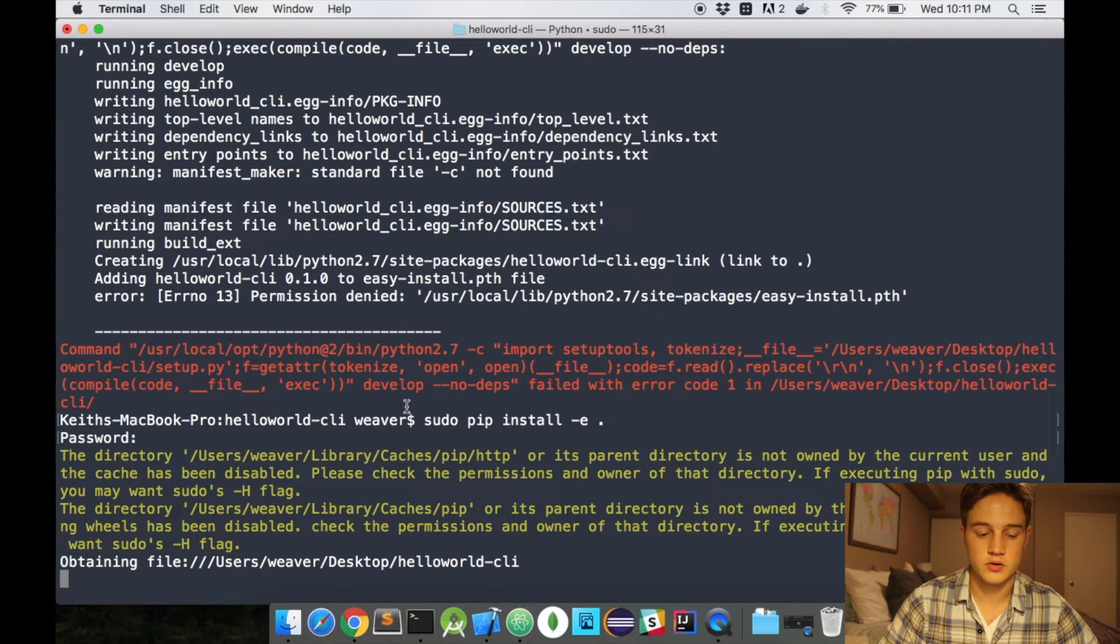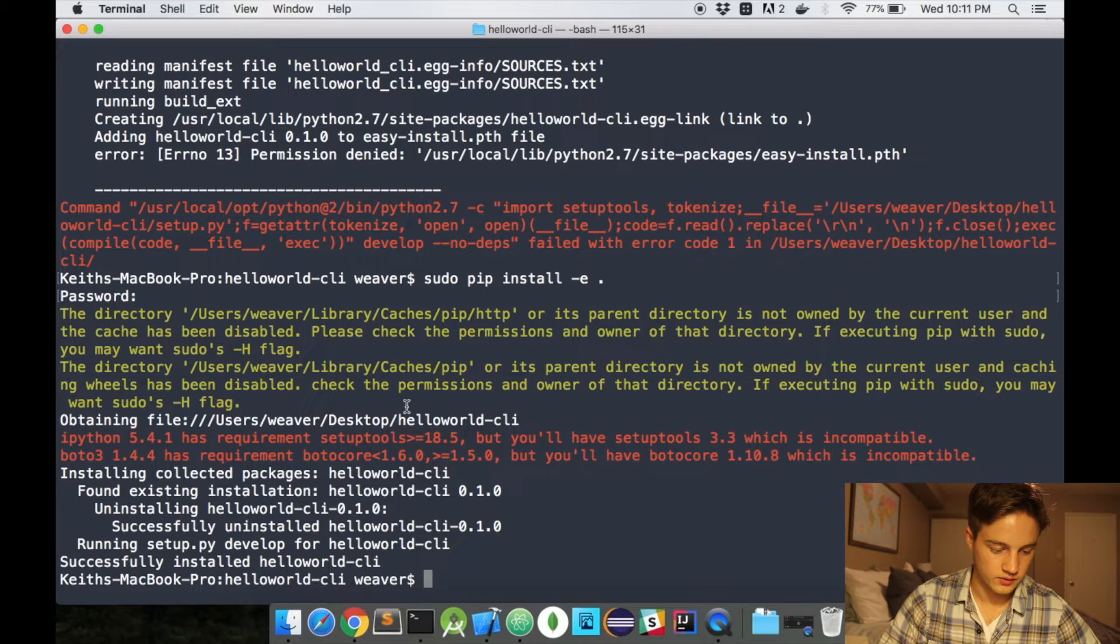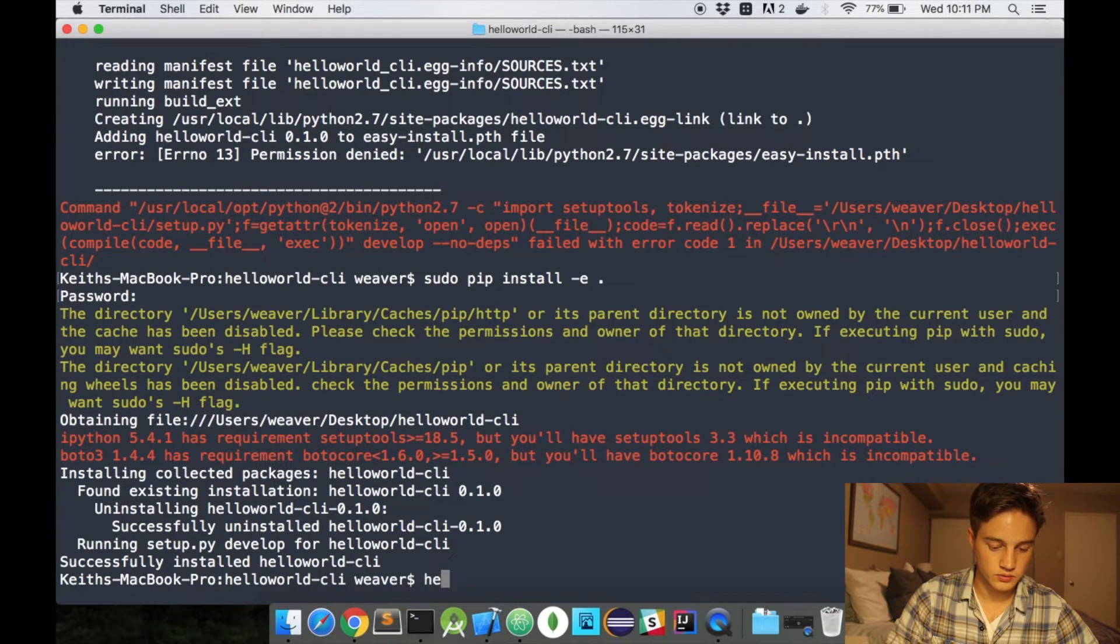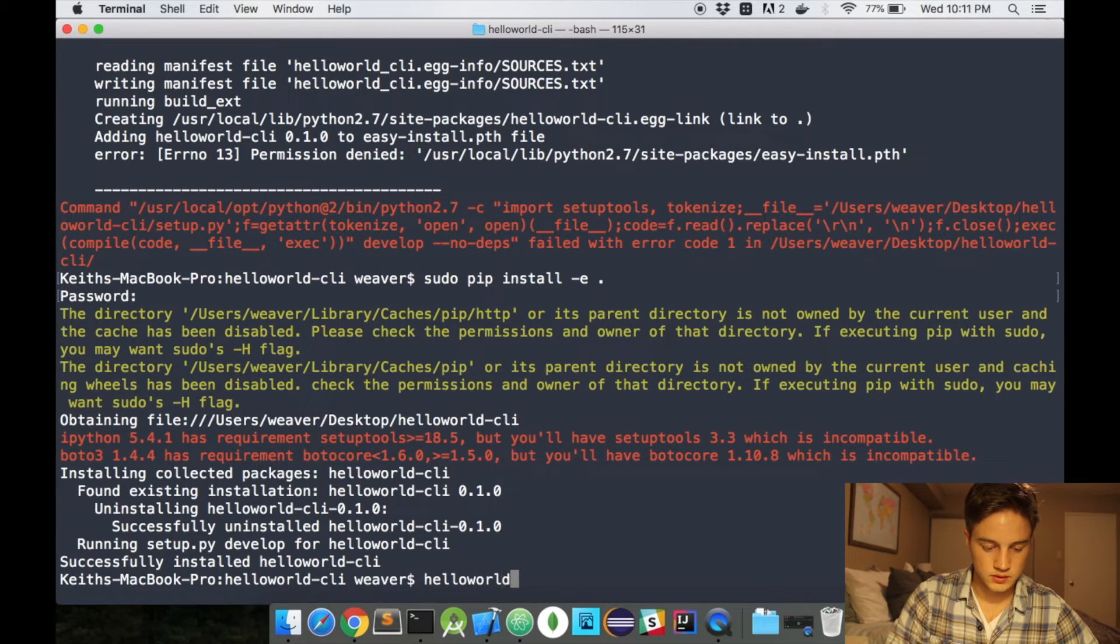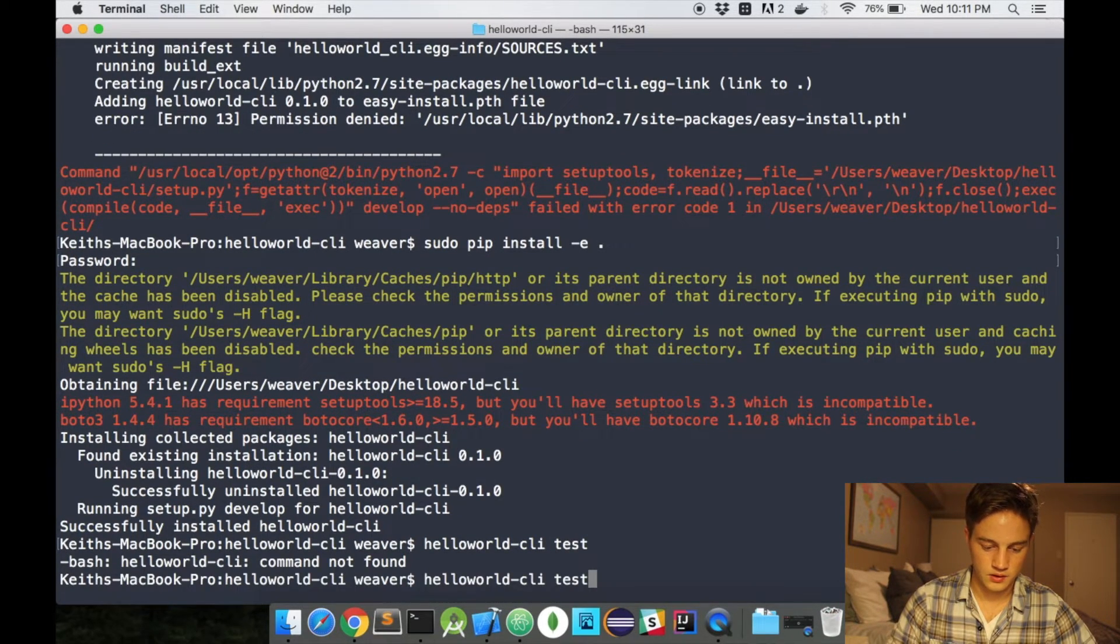I don't recommend using sudo if you don't know what you're doing. Okay, so now let's install the CLI tool. So I'm going to do helloworld-cli and try that. Command not found, perfect.